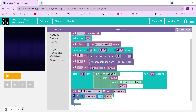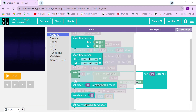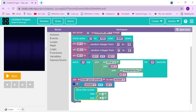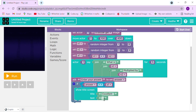Now I'll take the 'show title screen' block — this one also exists in Sprite Lab. If the answer is correct it is going to show 'Excellent! You are right!'